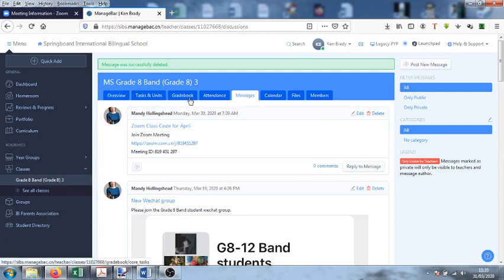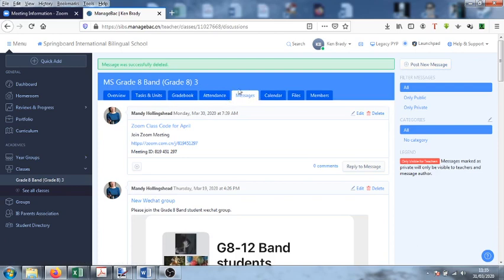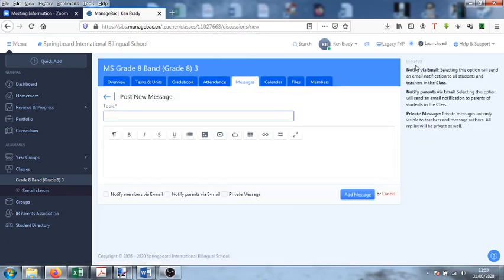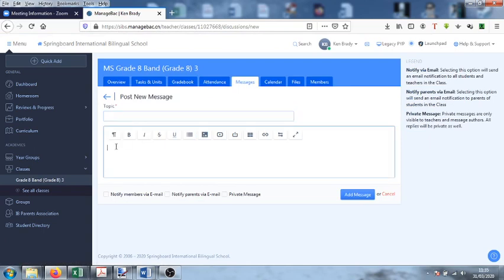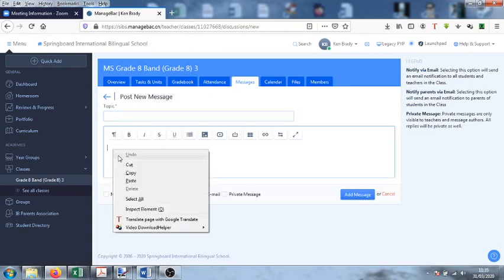All I'm going to do is in the messages tab, okay, in the messages tab here, post a new message. And then down in here in the contents, paste that meeting invitation.